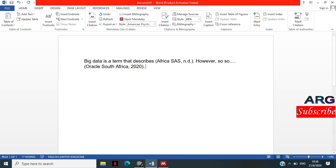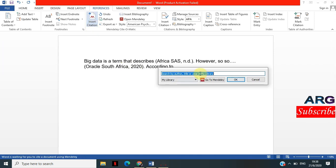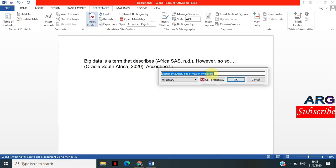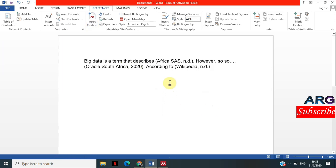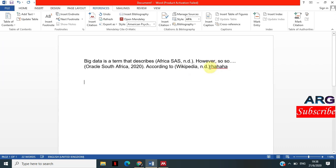I'm going to add the other one — the Wikipedia citation. I type 'Wikipedia,' it appears, I click OK. It puts it in according to Wikipedia with no date, which is fine. This is how you cite non-academic articles and how you import them into Mendeley.